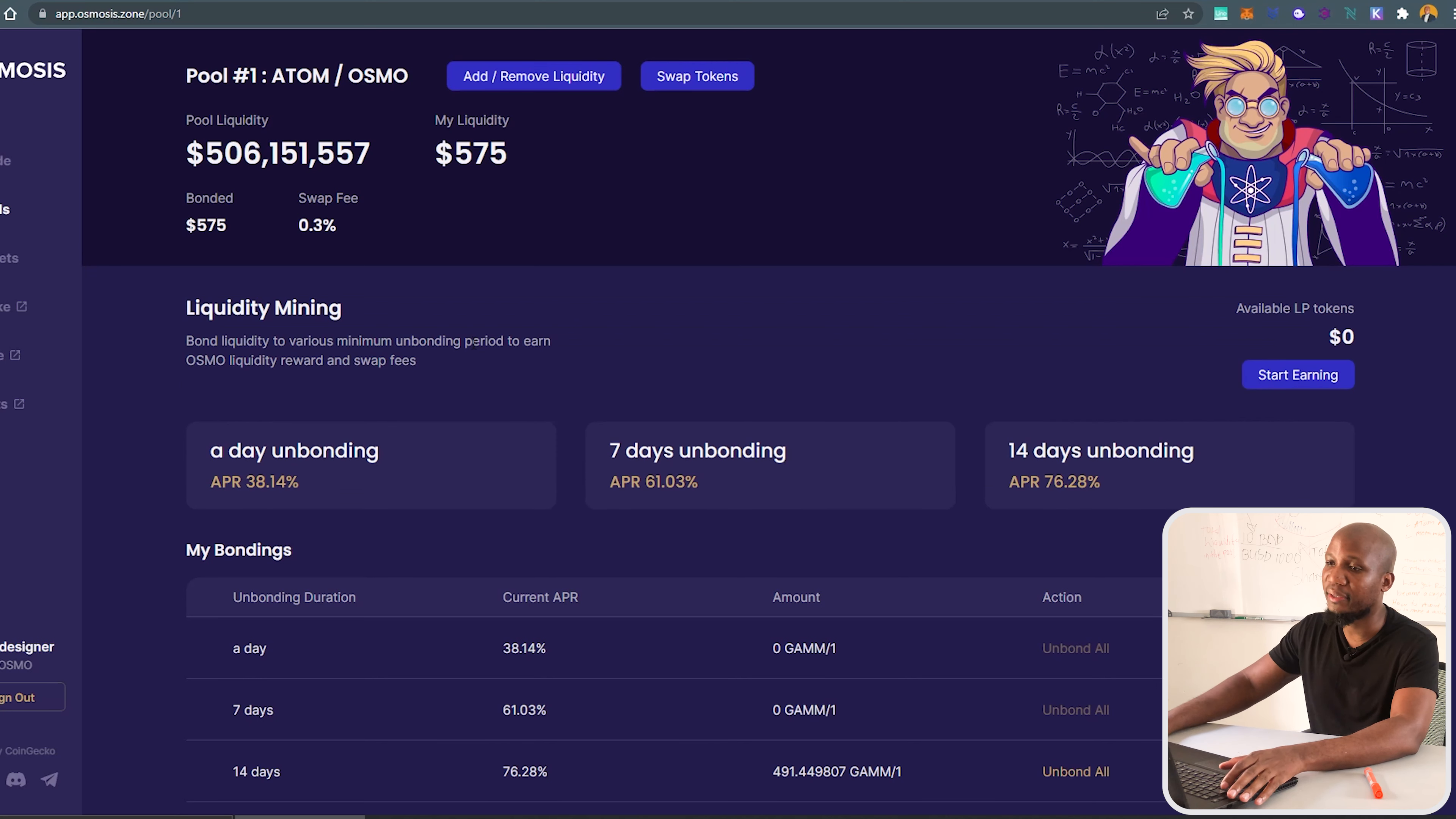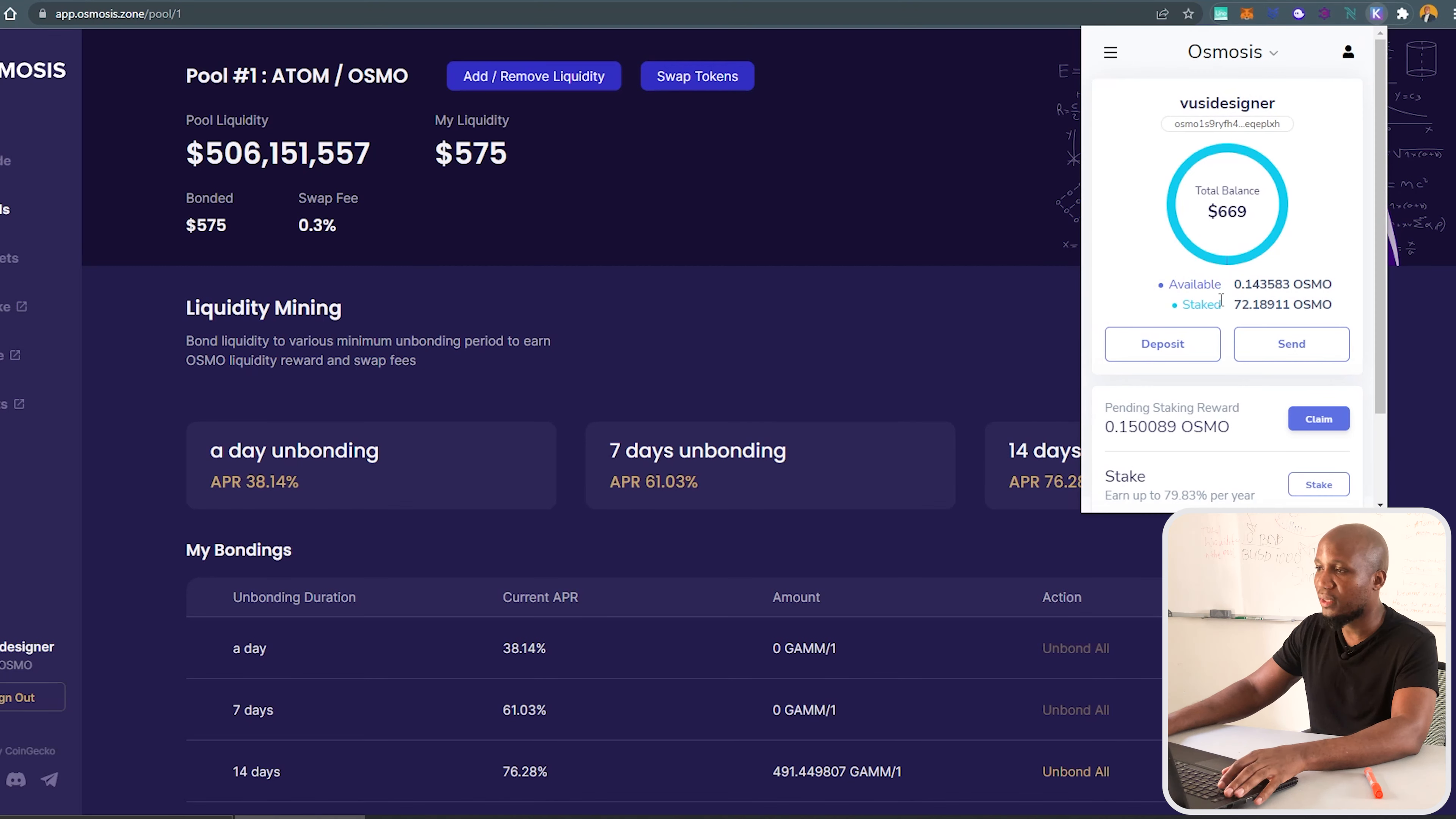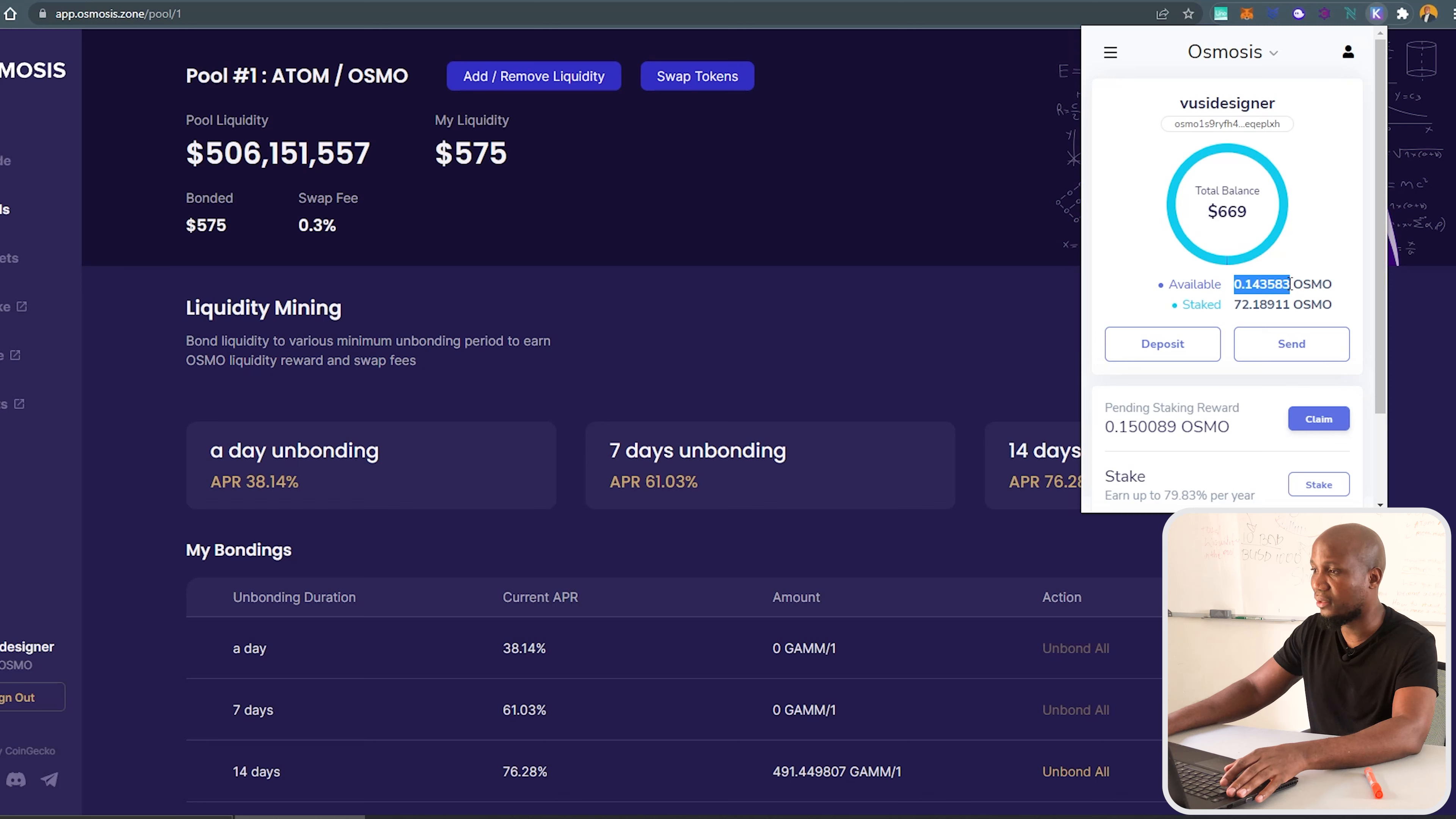I'm going to click on my wallet over here. You can see this is the wallet that I have and this is the asset that I have in the wallet. And this is sort of like my daily rewards that I'm getting, which I think is a lot.